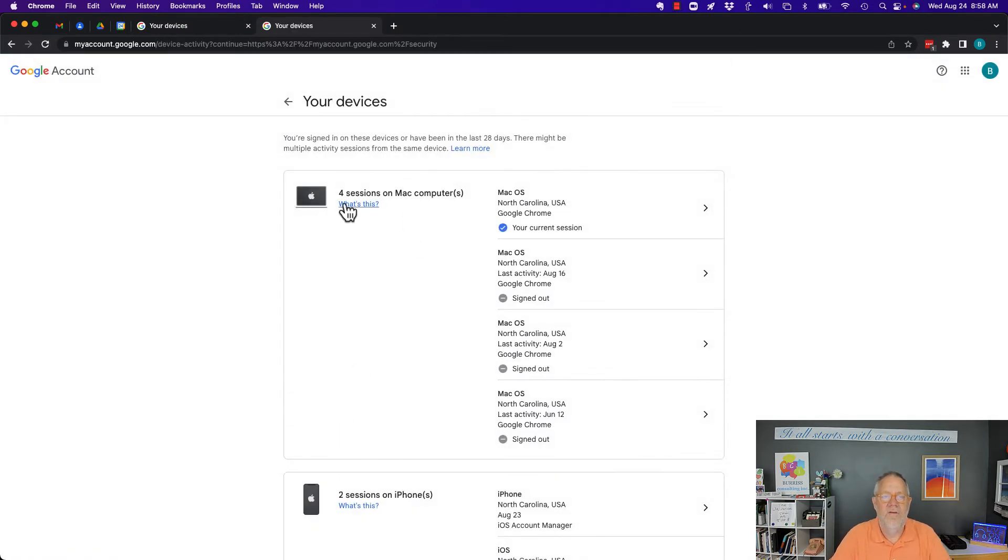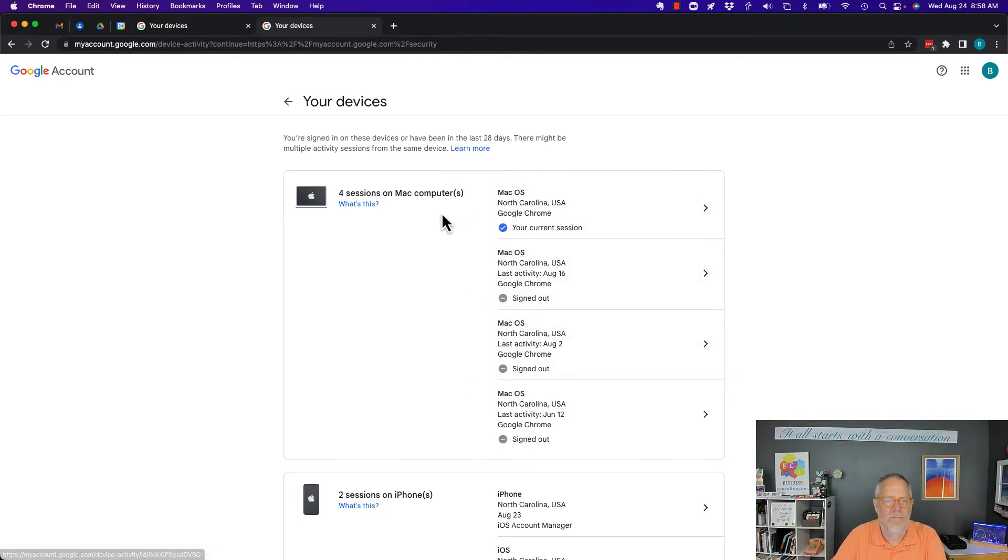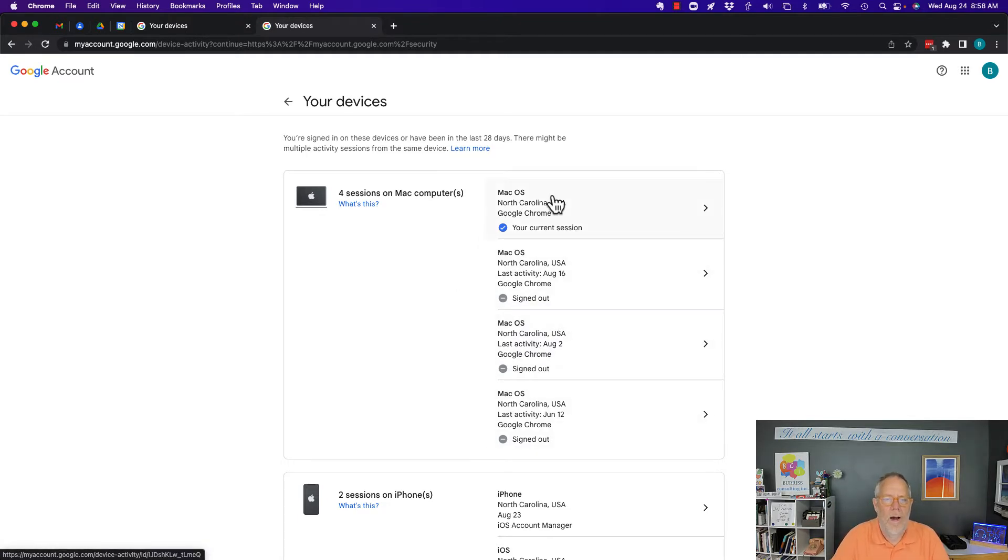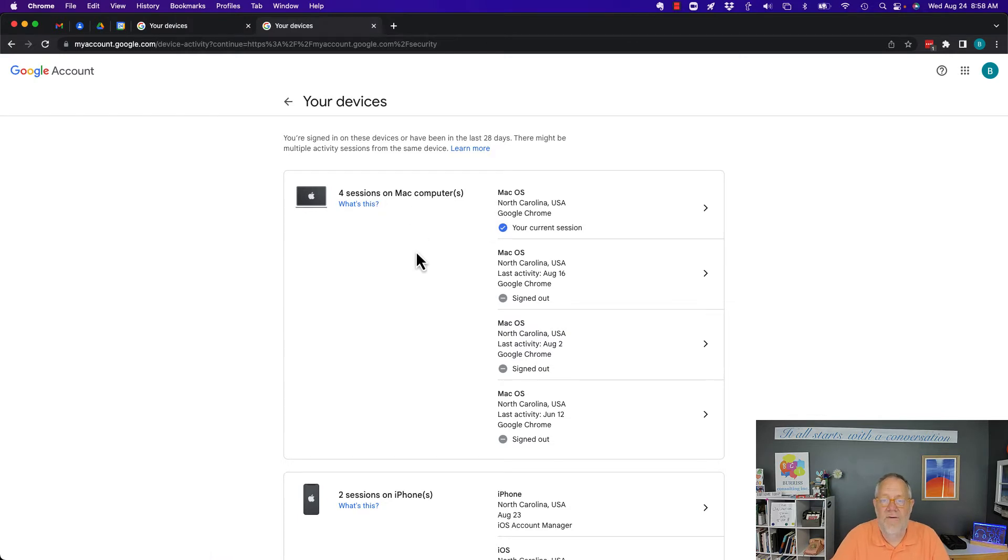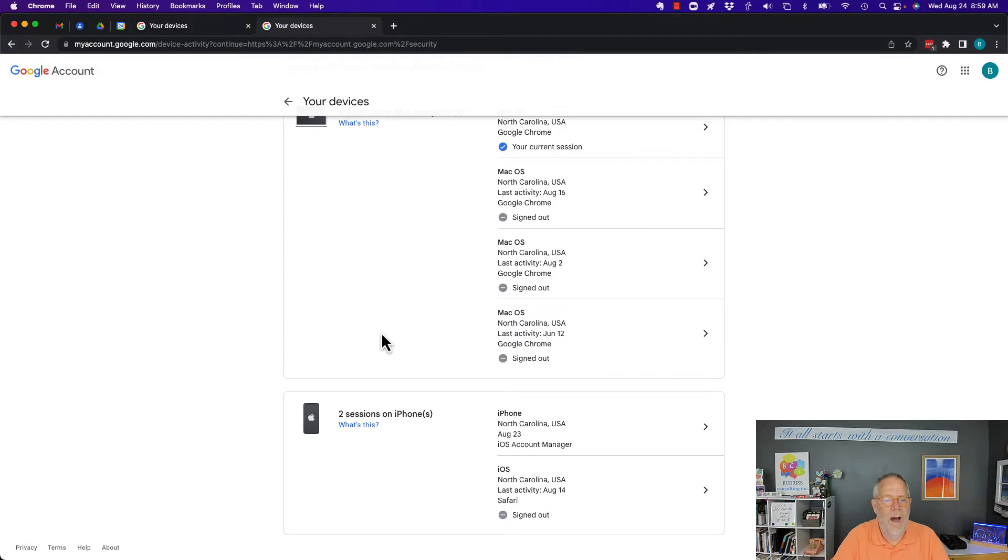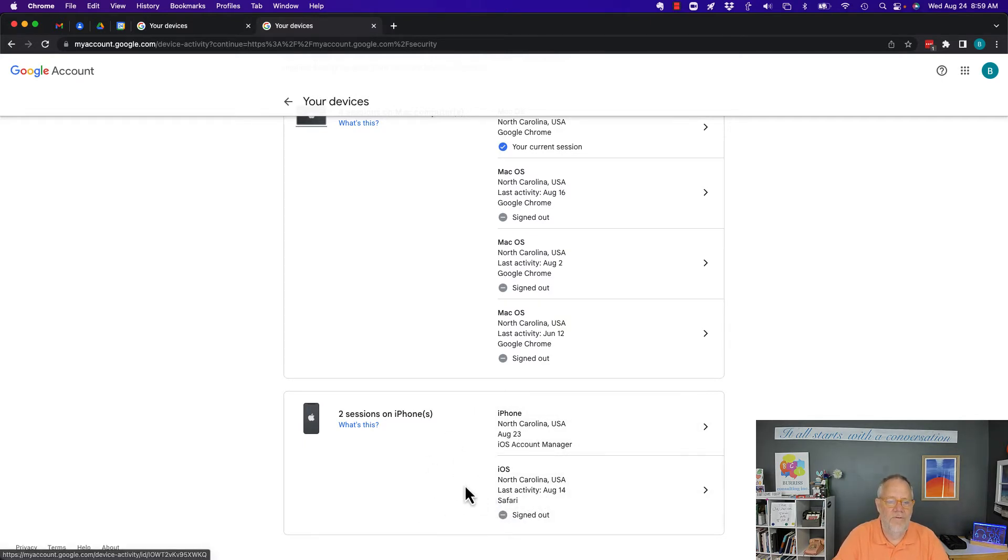You can see here's the Mac and yes for some reason on Macs for Google accounts it shows up as multiple. I'm not sure why it shows up as multiple sessions and that's fine, but this is in fact my Mac which is right here in front of me. Now here's the other one, two sessions on iPhones but there's only one iPhone. So again on some devices you see that it shows up as two different sessions.